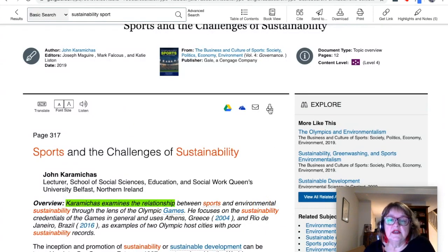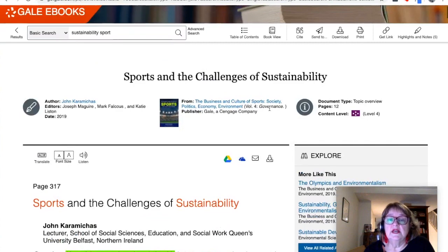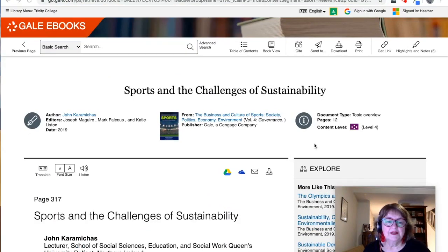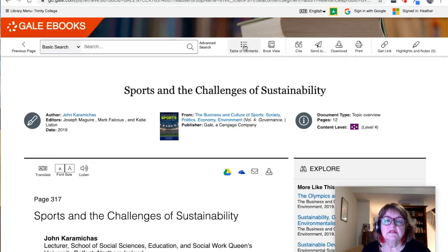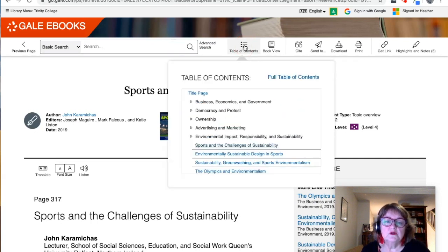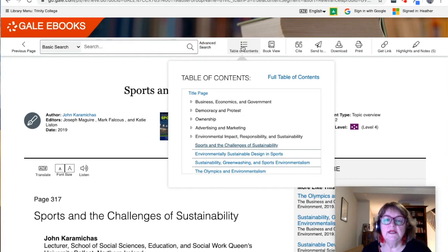You can also download the article, and what you will get is a PDF document that looks like the book view. Back on the article page, we've got a few other options at the top. The table of contents shows you where this particular article is in the full volume of the set you're reading.